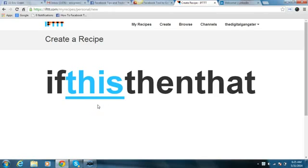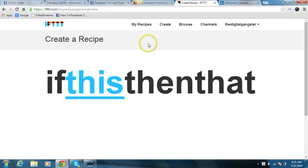Hey, good morning guys, this is Eric Green here. I wanted to share with you a really quick recipe on IFTTT to help put value out to your LinkedIn account. I'm going to assume that you guys already have an IFTTT account set up — it's absolutely free to go set up — and I'm just going to show you really quickly how to do this.